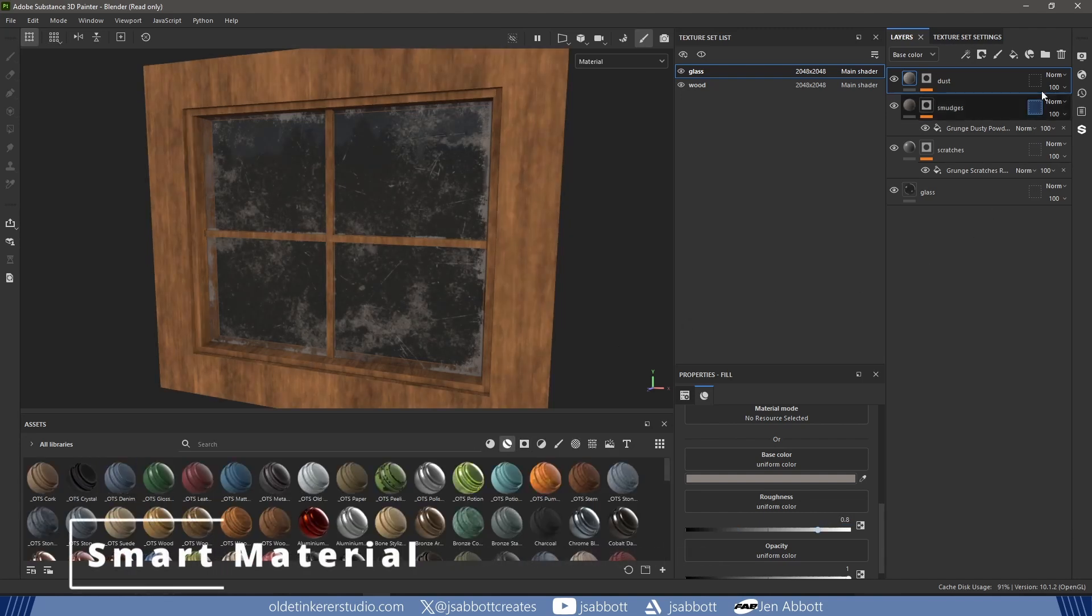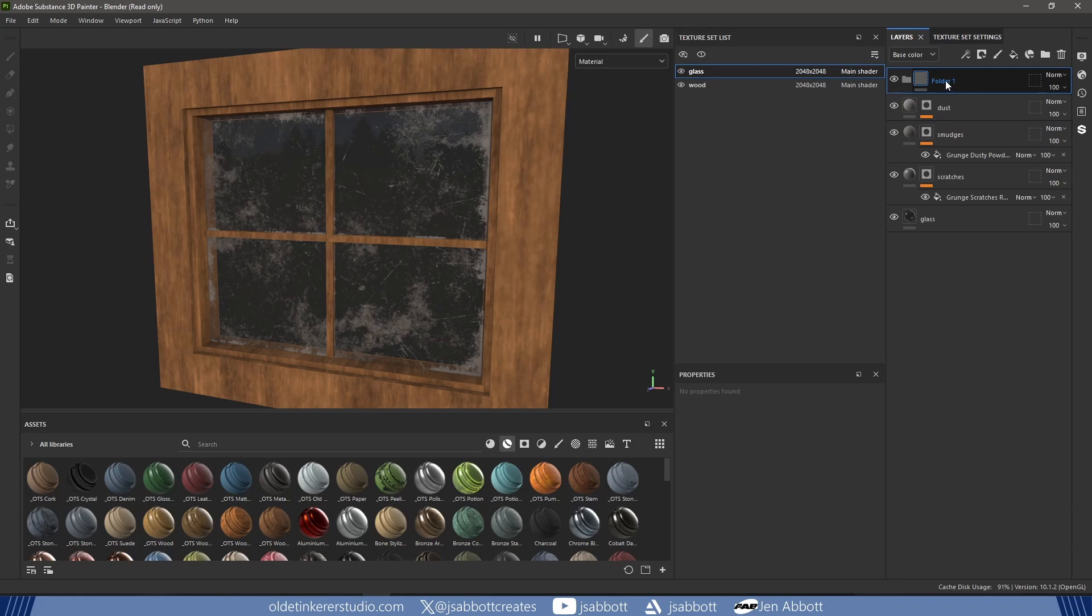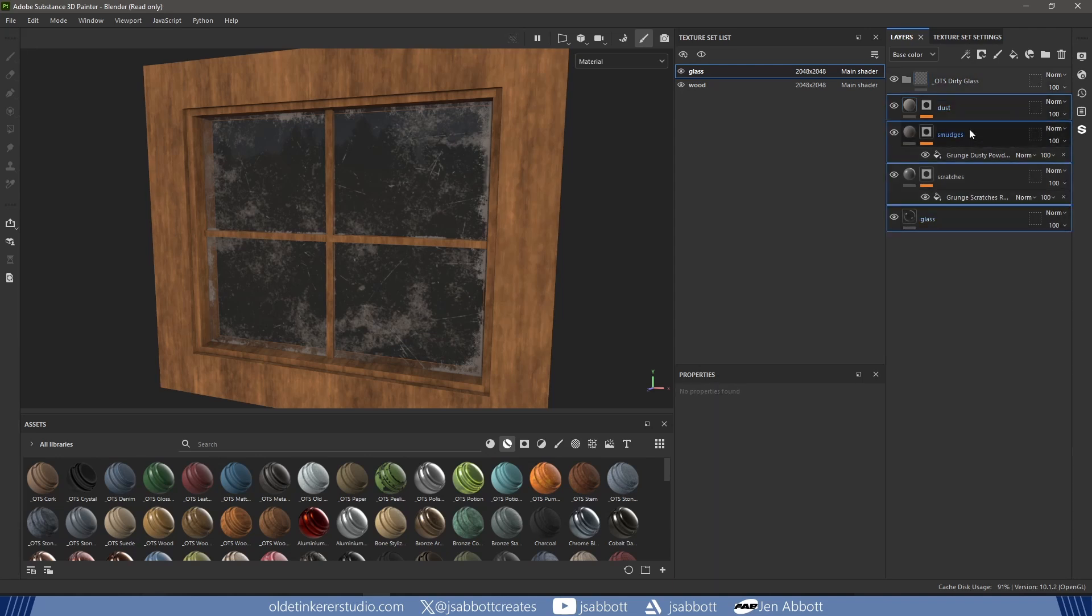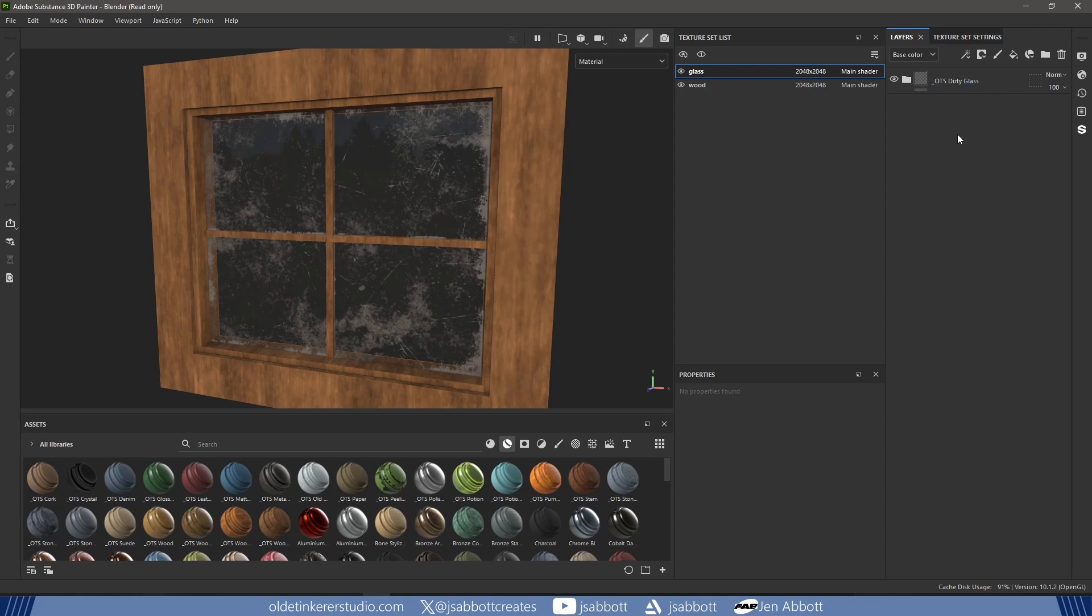I add a folder and rename it. I move all the layers into the folder. I right-click on the folder and create a Smart Material.